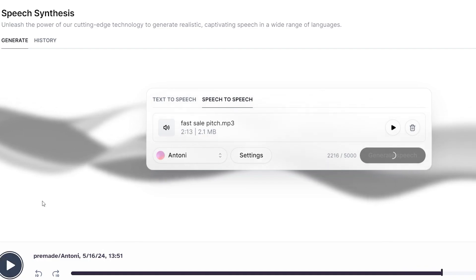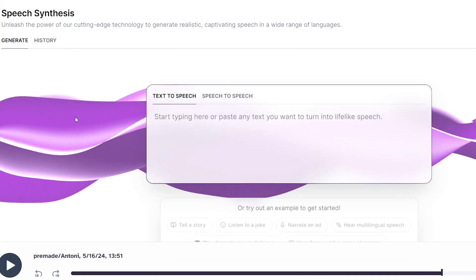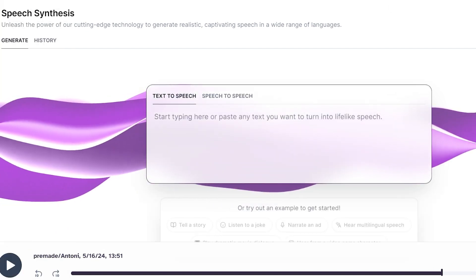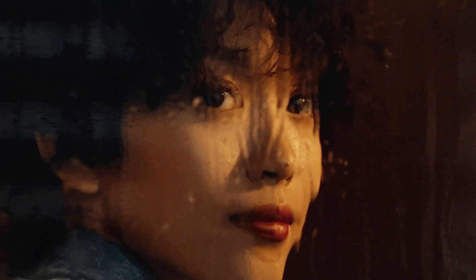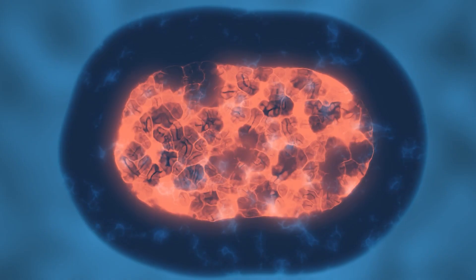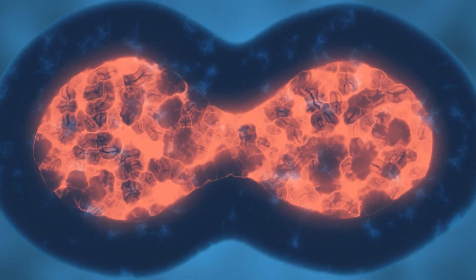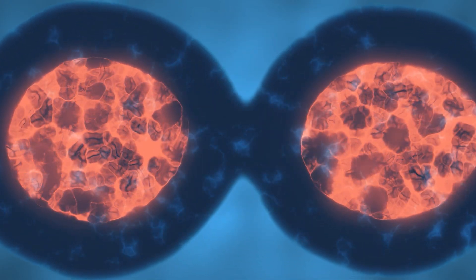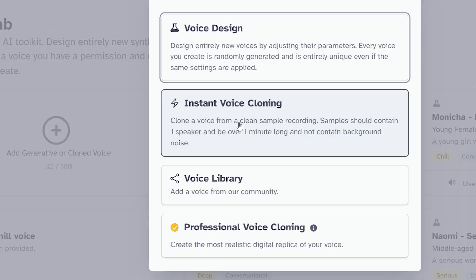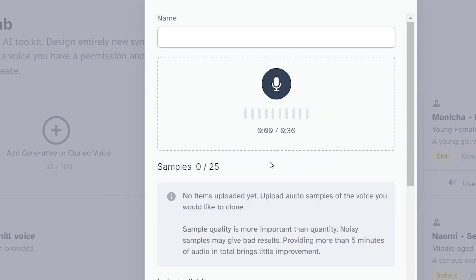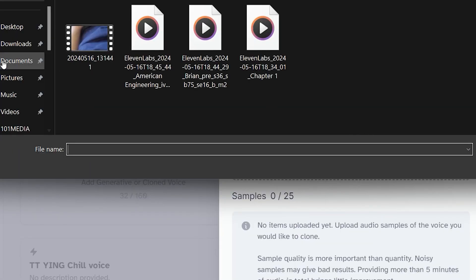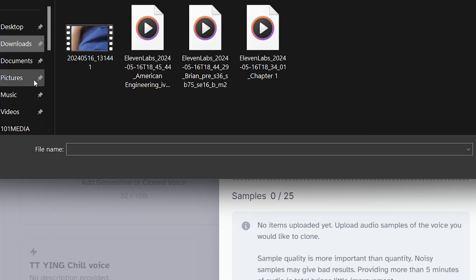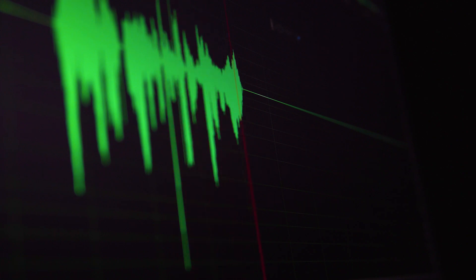Since most voice profiles lack the intonation and speaking speed, what I will do is clone a voice that I like, and then use the speech synthesis tool inside ElevenLabs to change the voice. Then I use that voice to generate a cloned voice.